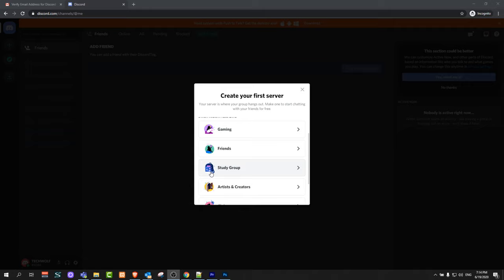So yes guys this is how you can create account on Discord. And if you found this video useful leave a like, share this video, subscribe to my channel if you are new, and see you in the next one.